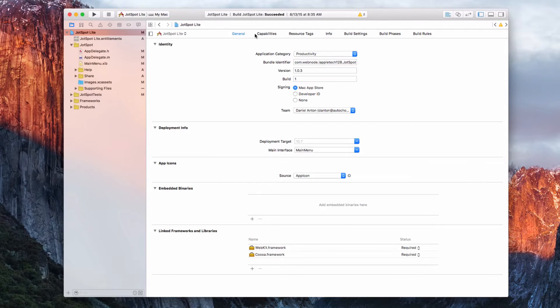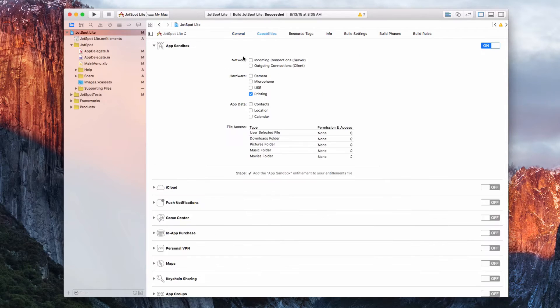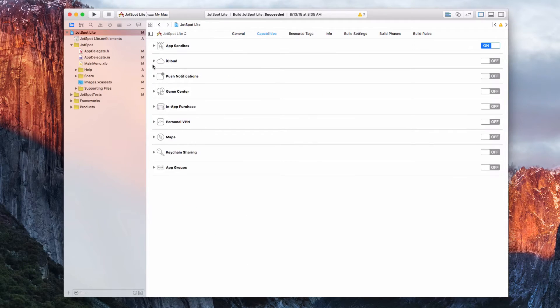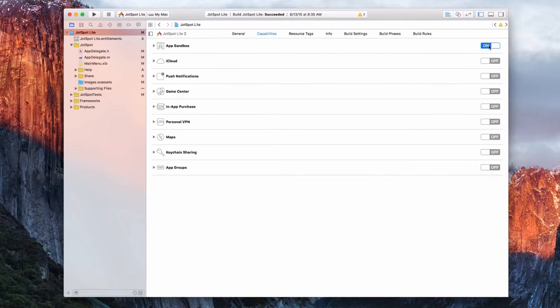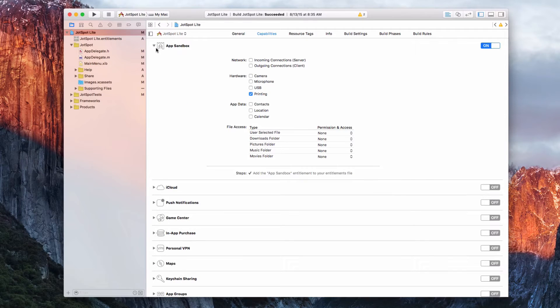Then we want to hop over to Capabilities. This is what it will look like. Yours will say Off. What you want to do is click that, turn it on, and then expand it.